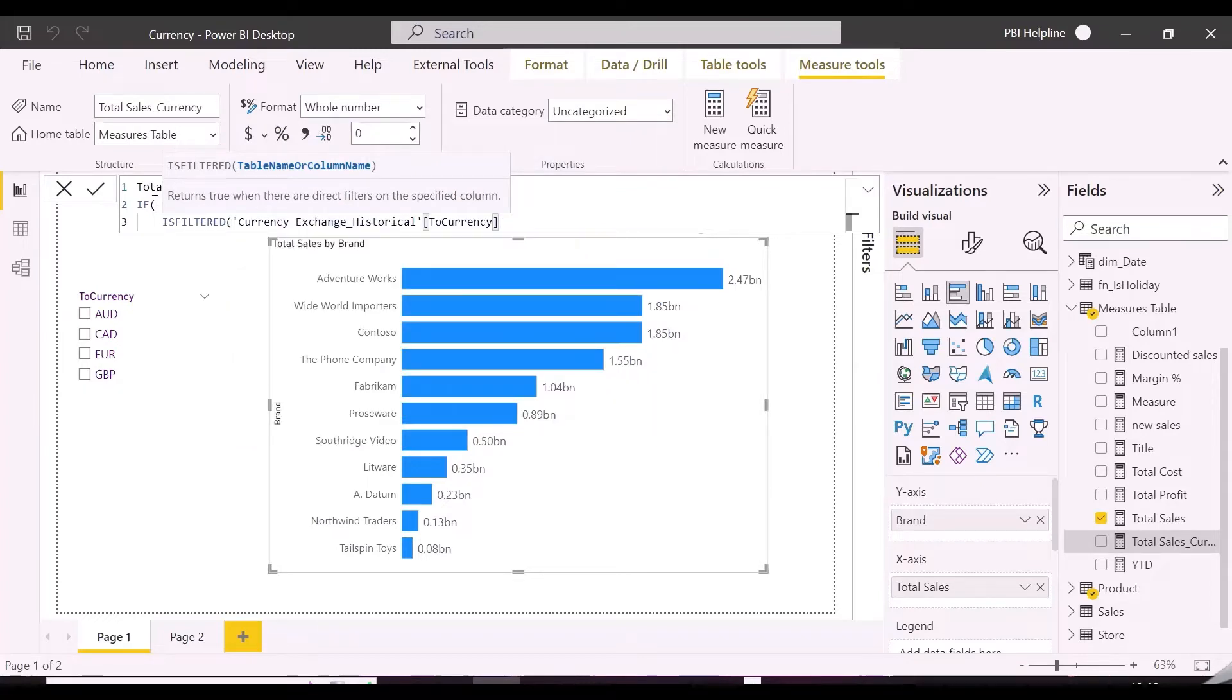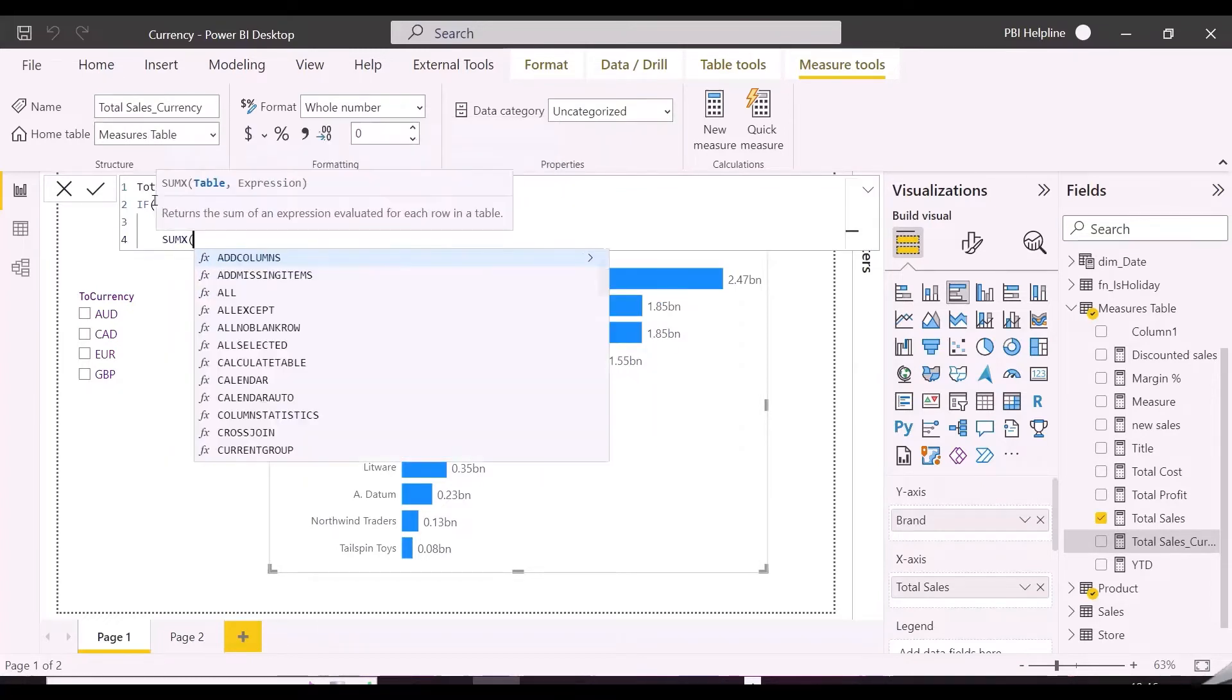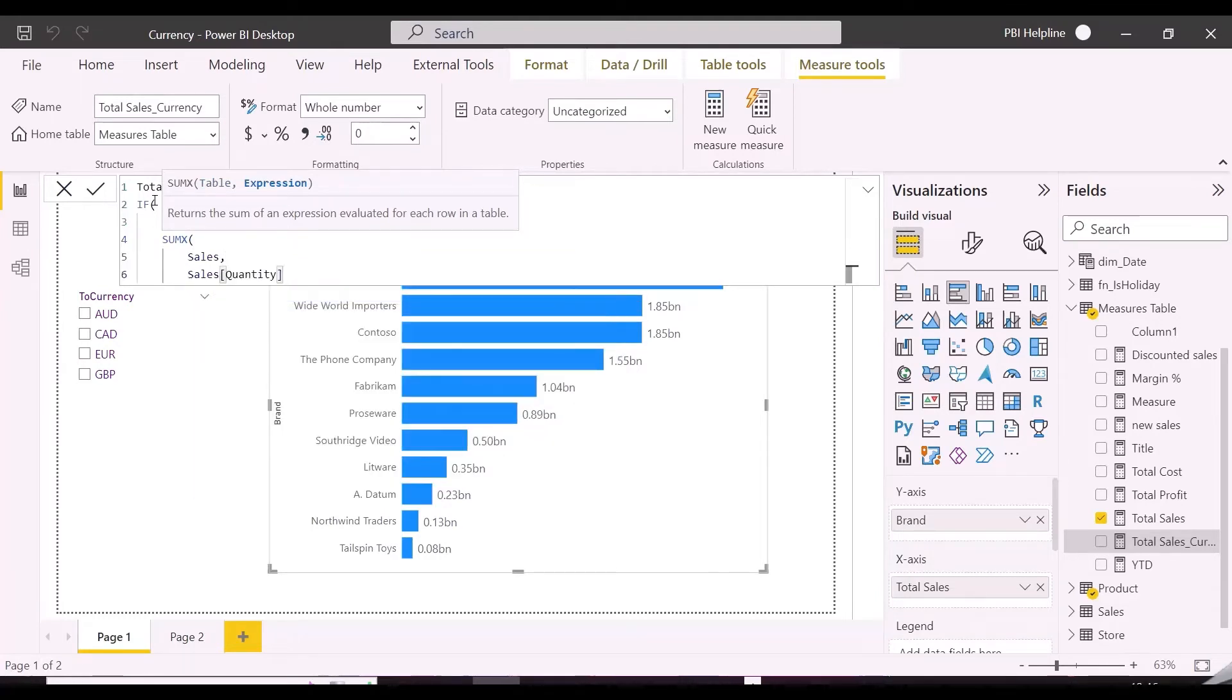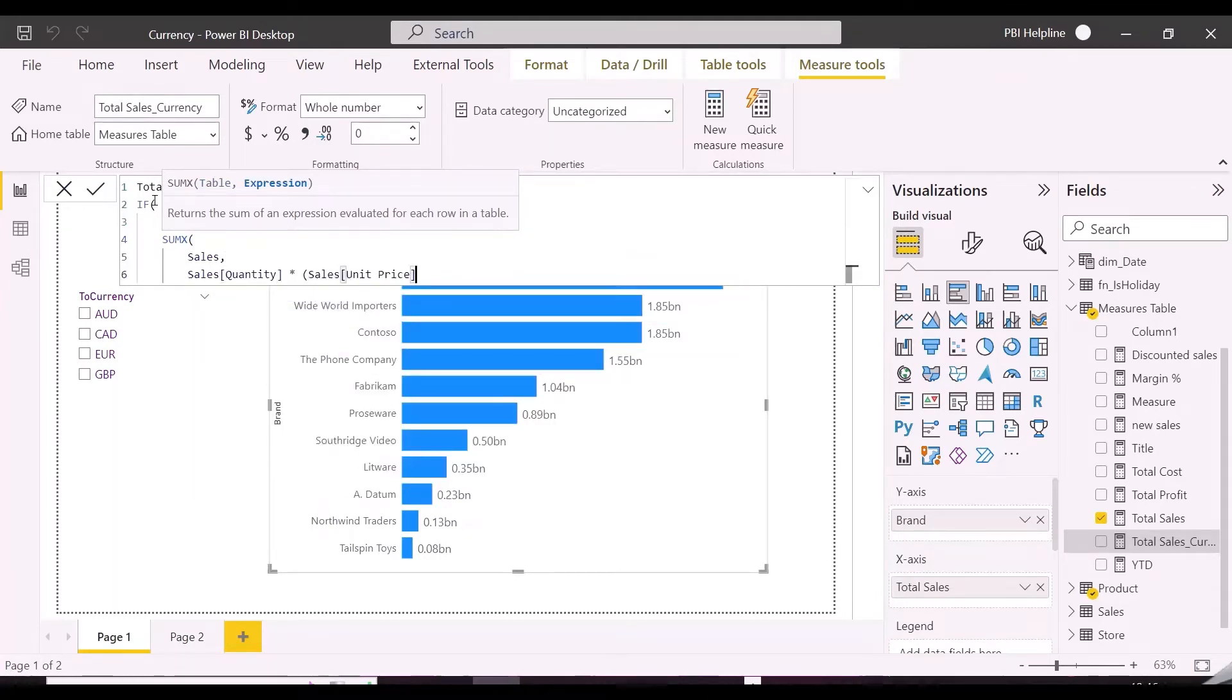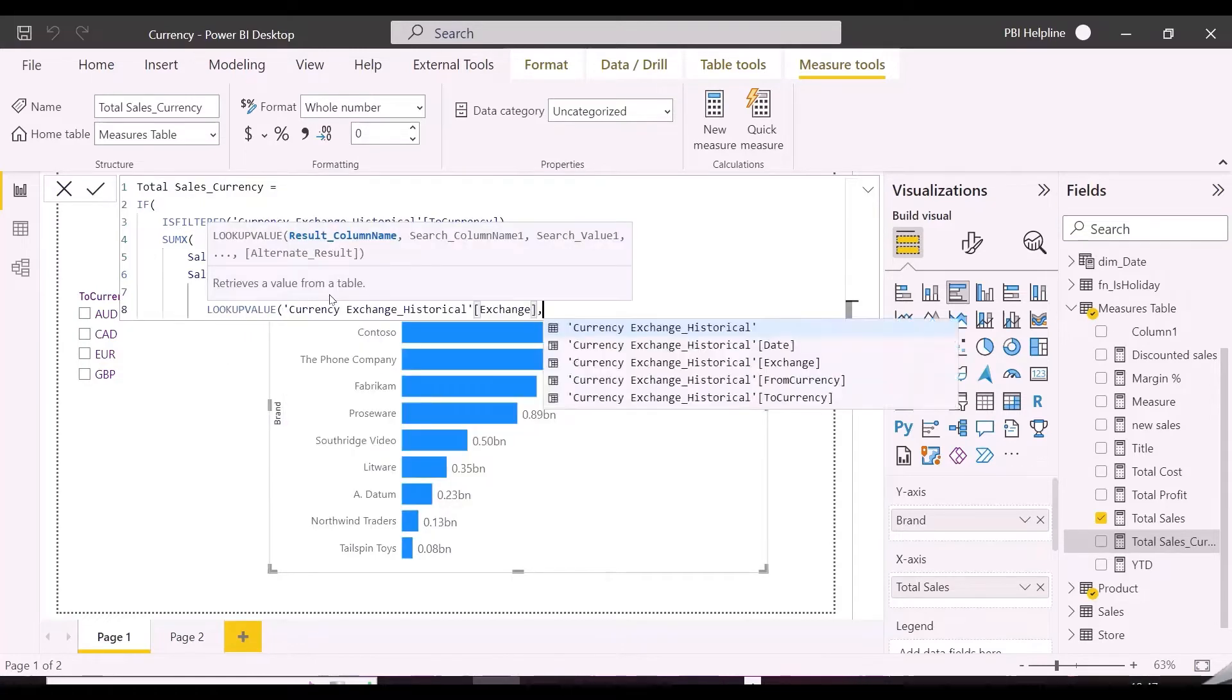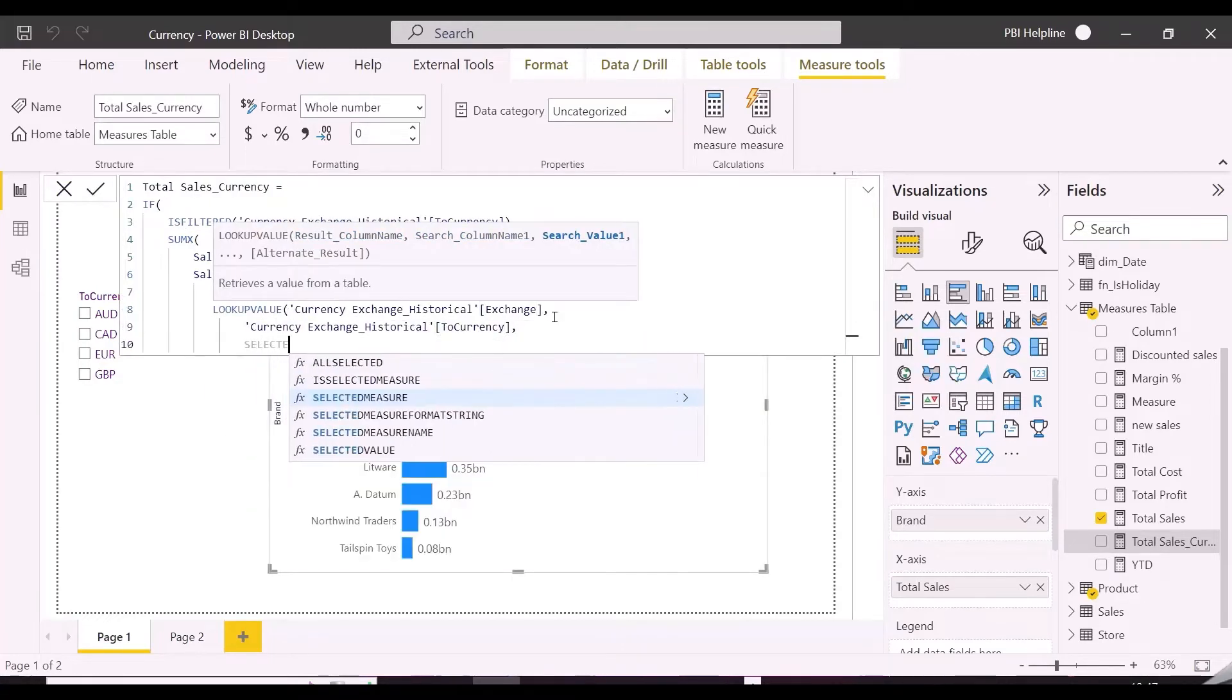And then, I will use a SUMX function, and quantity I will use as it is. But for the unit price, I will apply lookup value DAX function, and I will look up for the exchange rate for selected currency, and then also match the date with the sales order dates.